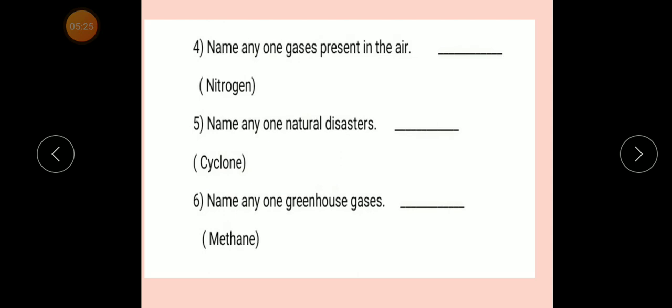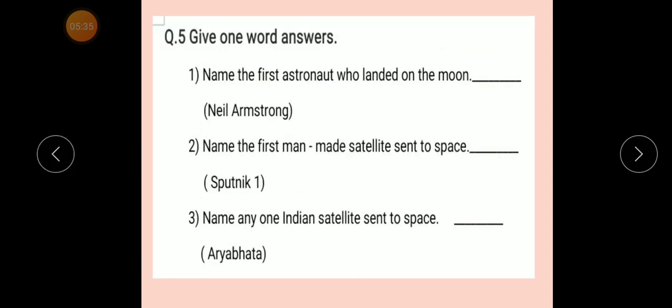Answer: Cyclone. Number six: Name any one greenhouse gas. Answer: Methane. Done.